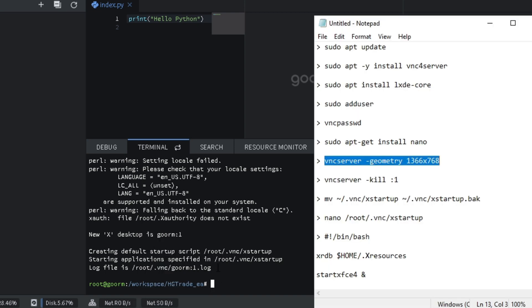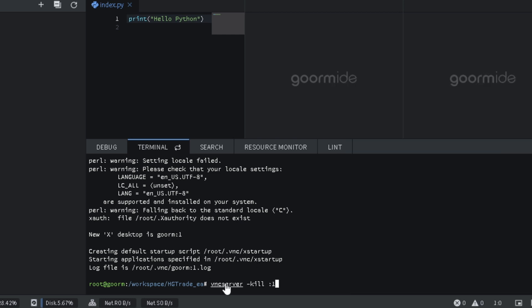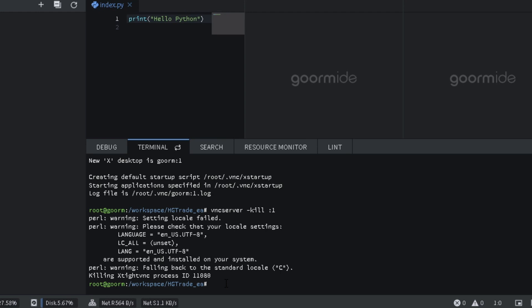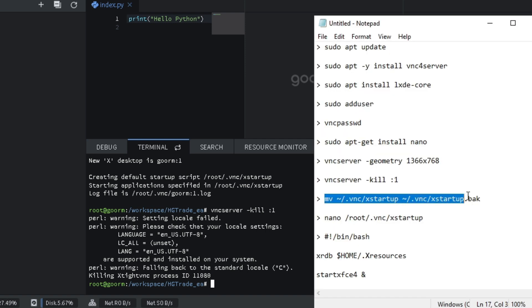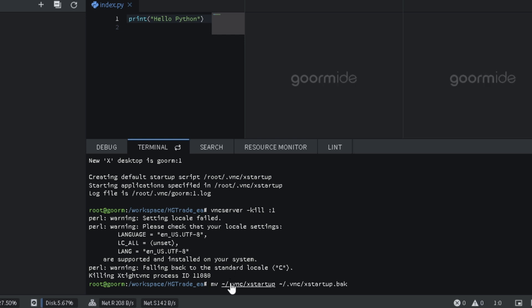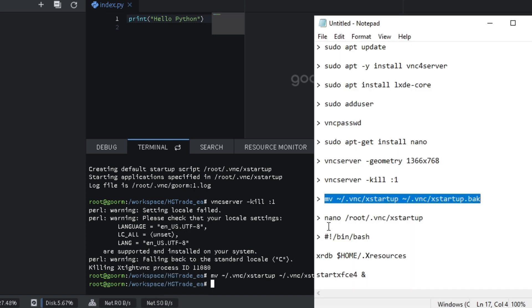Run the command killvnc. Edit the xtardup.boc file. Type the command mv slash dot vnc slash xtardup slash dot vnc slash xtardup.boc. And nano slash root slash dot vnc slash xtardup.